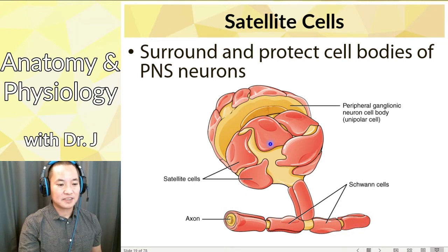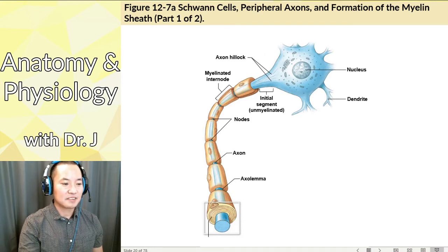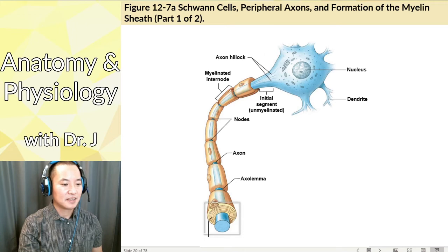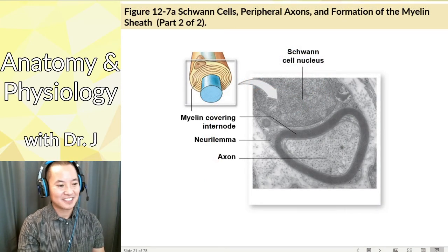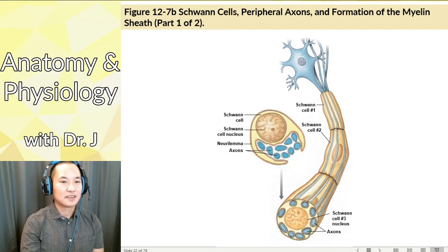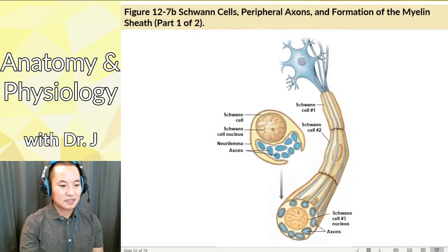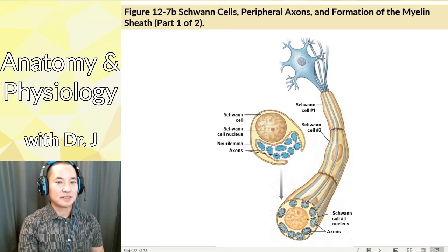Schwann cells are located along the axon rather than the cell body. In the peripheral nervous system, Schwann cells produce myelin that covers most of the axon's surface area, but not as a totally continuous layer — there are little breaks called nodes of Ranvier in between. Schwann cells in the PNS are analogous to oligodendrocytes in the CNS; both make myelin, but in different locations.